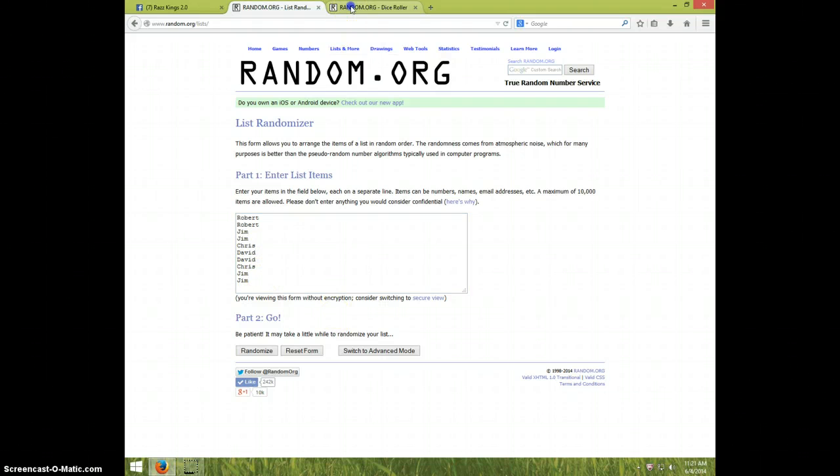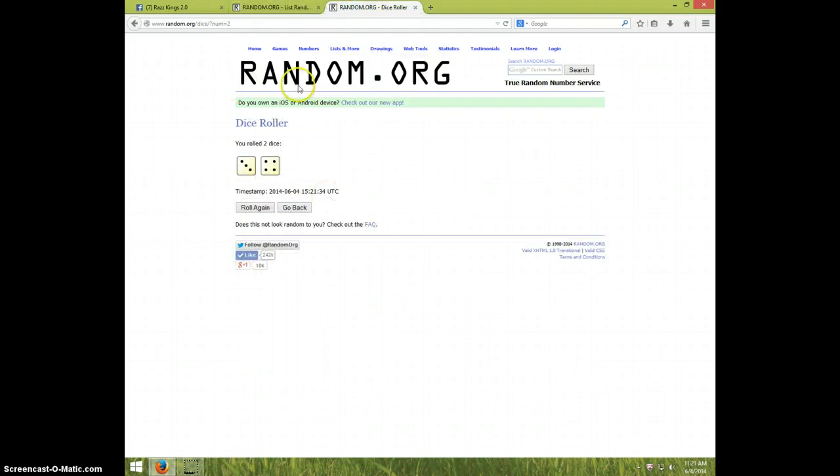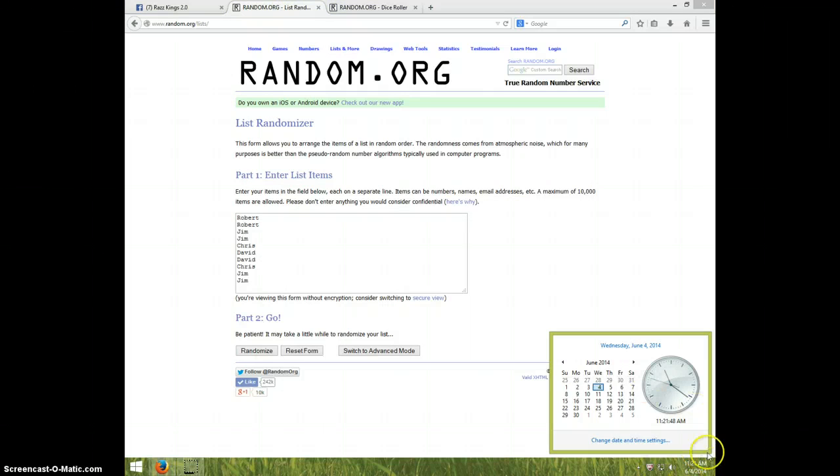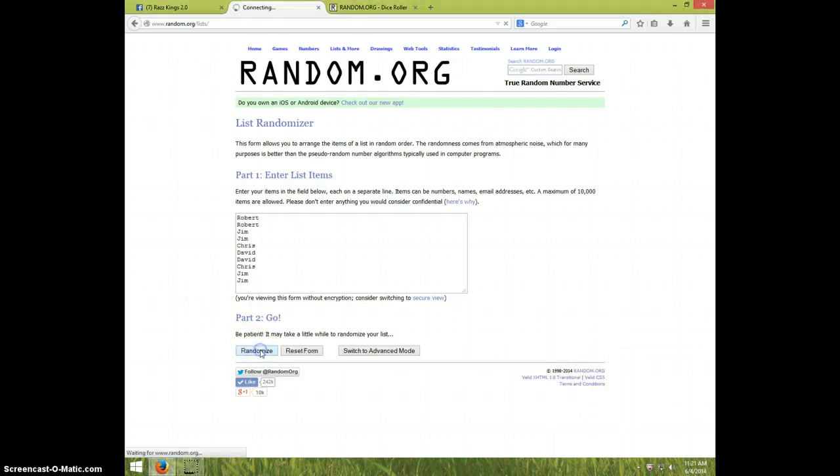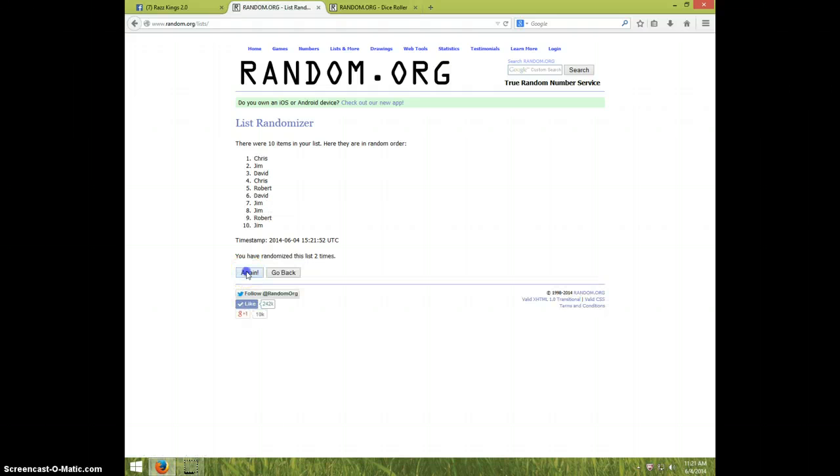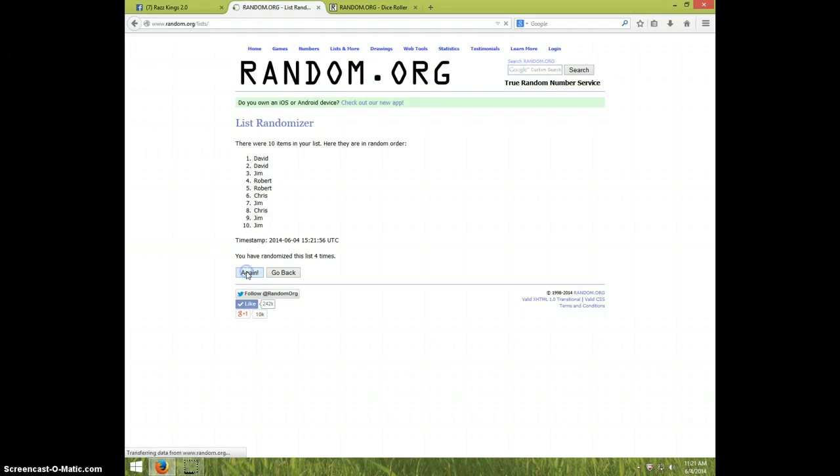One, two, three, four, five, six. David is on top and Jim is on bottom.